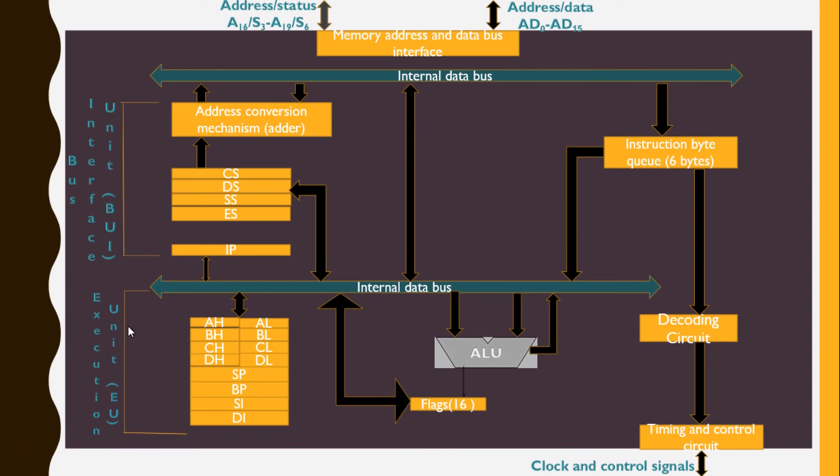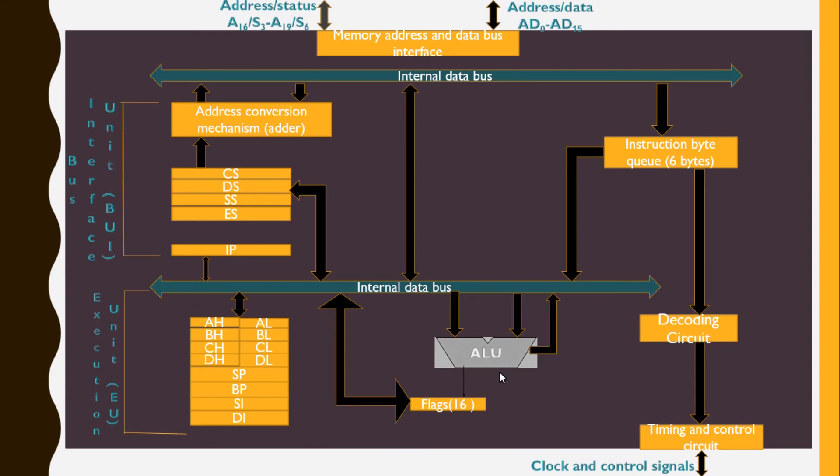The Execution Unit contains the registers of 8086 except the segment registers and IP. It has a 16-bit ALU able to perform arithmetic and logical operations. The 16-bit flag register reflects the result of execution by the ALU.